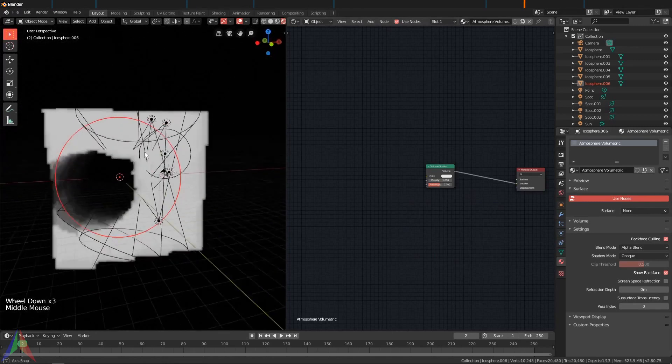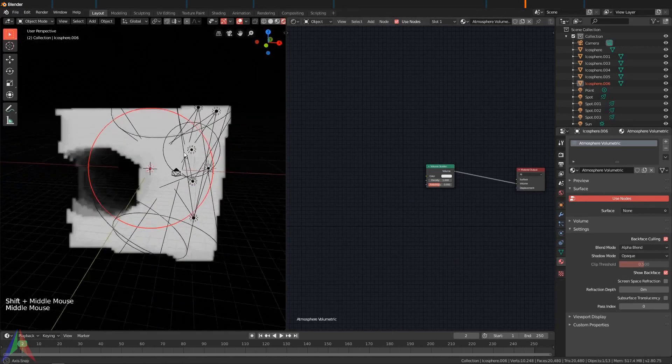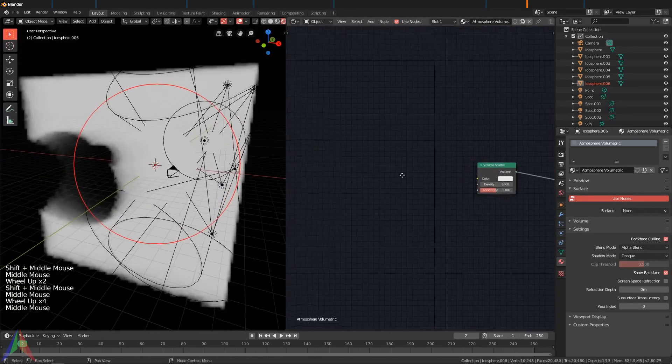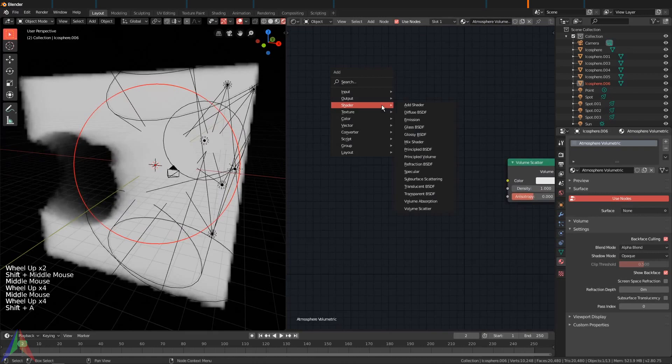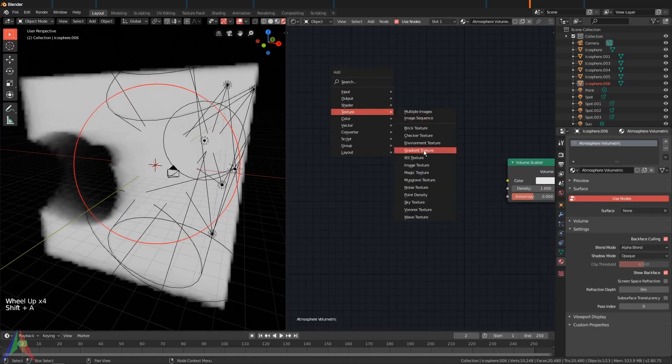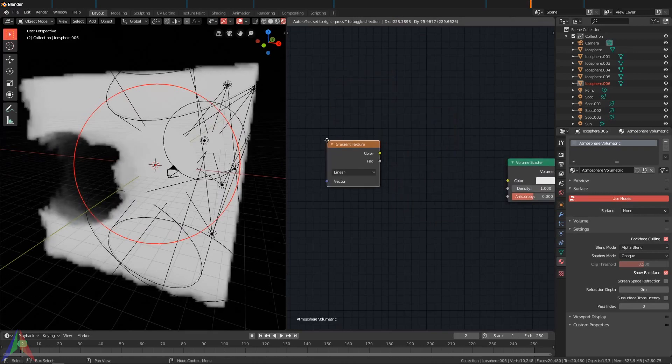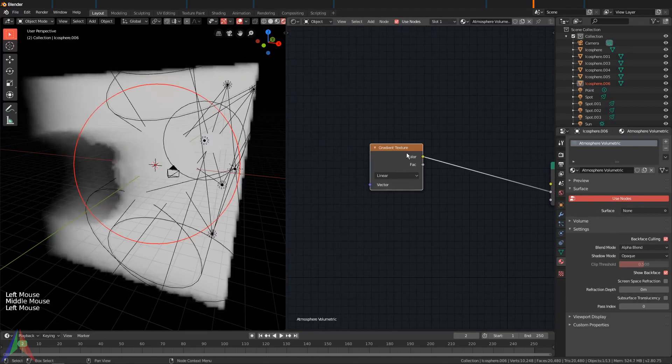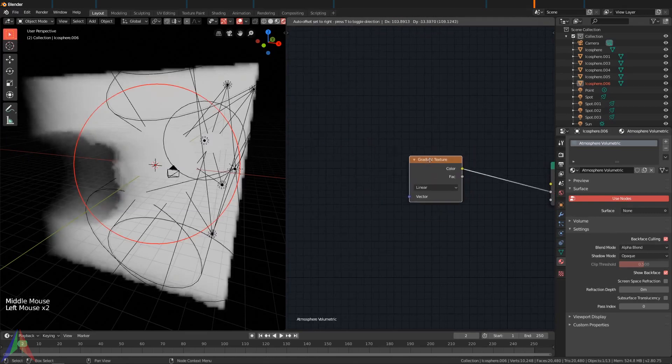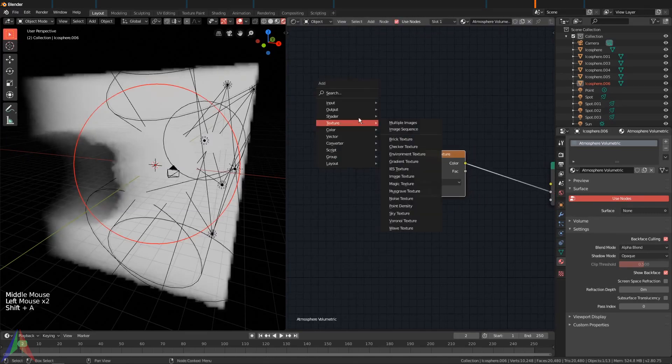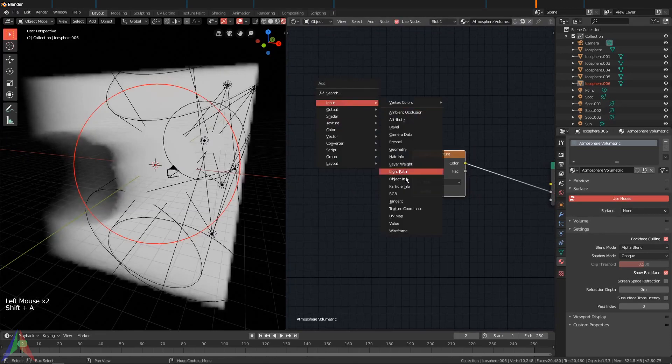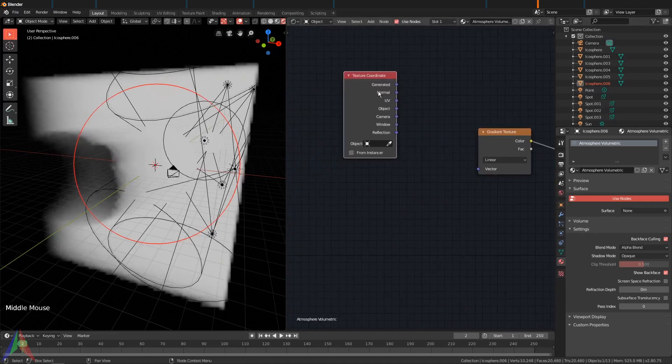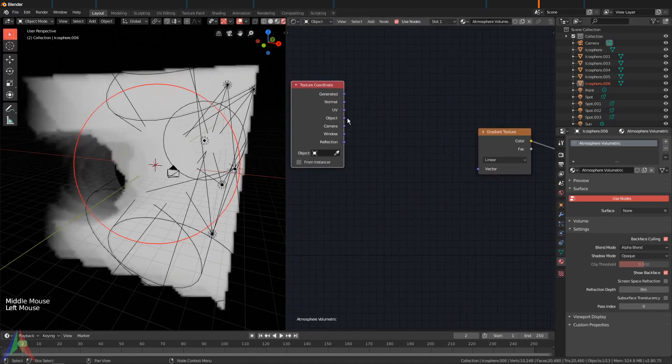Let's go Shift+A, Texture, and Gradient Texture. Plug this into the Density. Then let's grab this gradient texture and add in a Texture Coordinate. If you plug in Object, that should put it right here at the center point of this object.